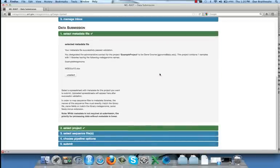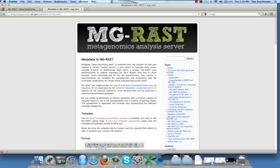The information in this video is also available in print on the MG-RAST blog page addressing metadata. You can also download a completed example spreadsheet from that page.